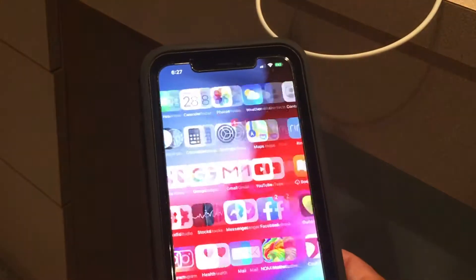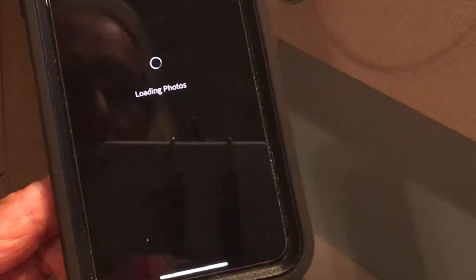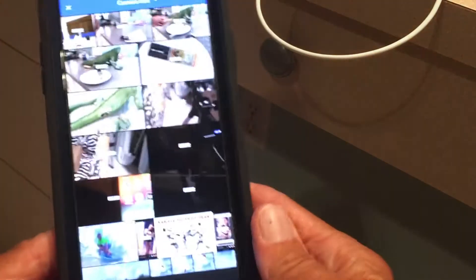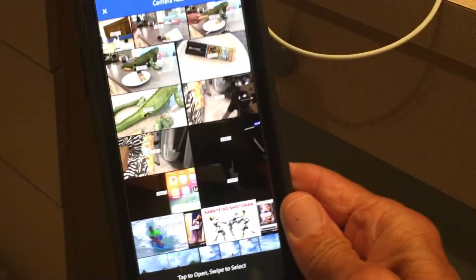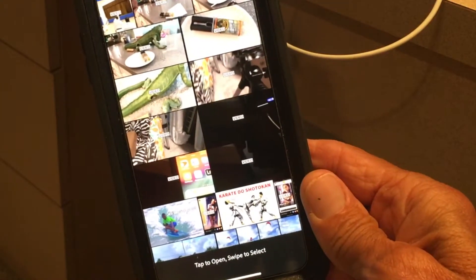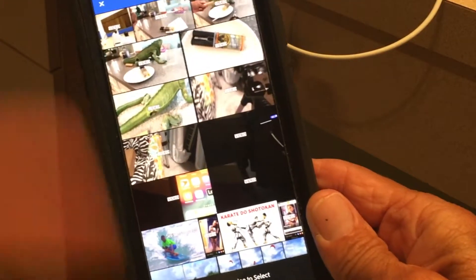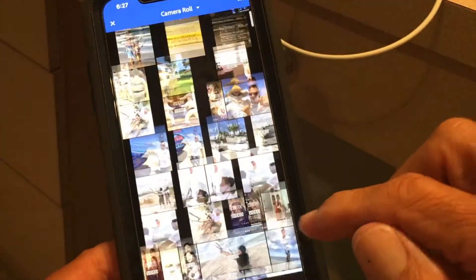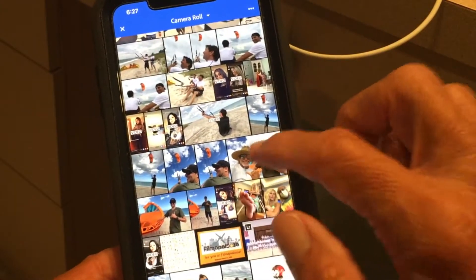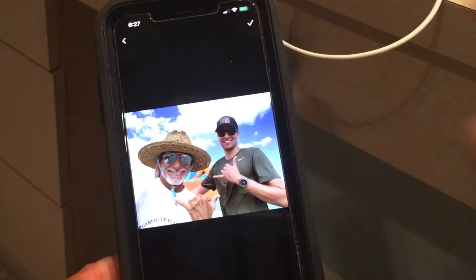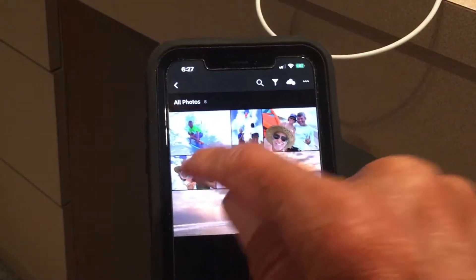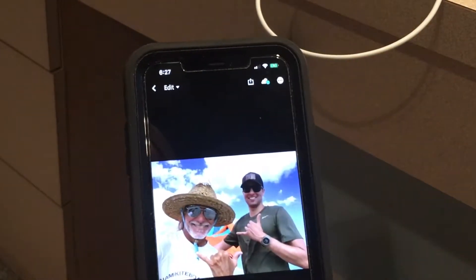Now we're going to get out of there — just slide it up — and go back to Lightroom. Open it up, go down to the bottom, and click on Access Photos. There we are! We're right in all of our photos on our iPhone, and now we can pick and choose whatever photos we want to add to Lightroom Mobile. I'll add this one, click the little check at the top, and there it is. Now we can edit it.